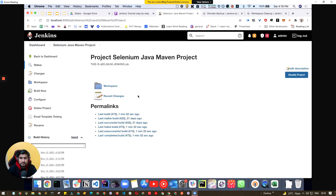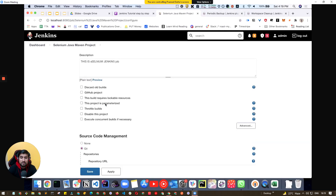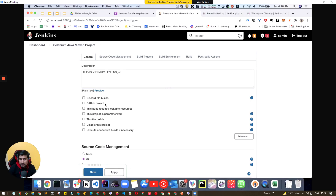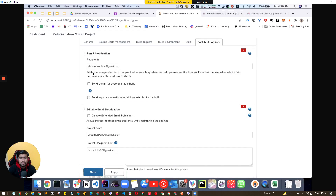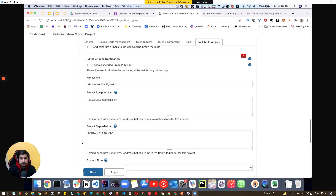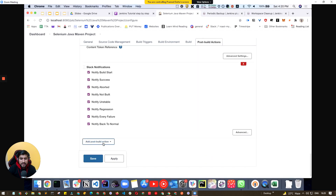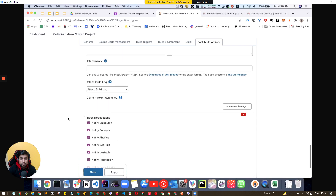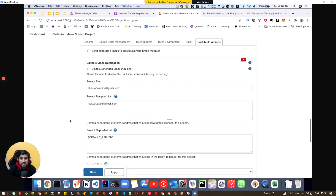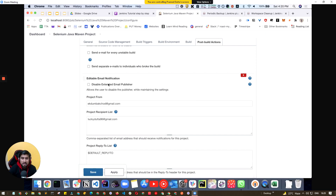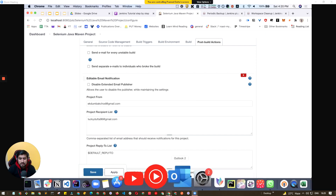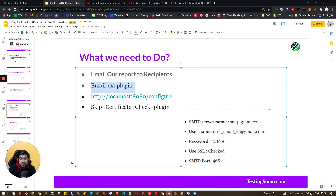Now let's leverage this to send an email report. Go to your project — for example, a Selenium Java Maven project — and go to Configuration. To send email on failure or pass, go to 'Post Build Actions'. Click 'Add Post Build Action' and you will see 'Email Notification'. I have added both email notification and the editable email notification plugin.